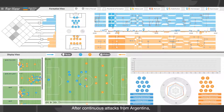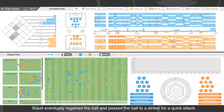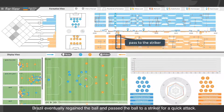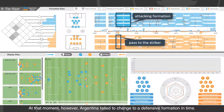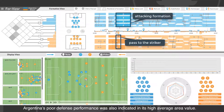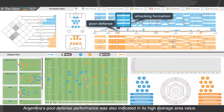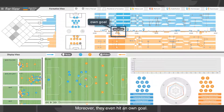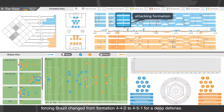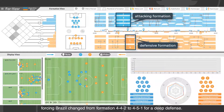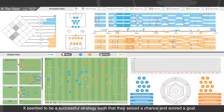We then combine game situations for further analysis. After continuous attacks from Argentina, Brazil regained the ball and passed it to the striker for a quick attack. However, Argentina failed to change to a defensive formation in time. Argentina's poor defensive performance was also indicated by its high average area value, and they even conceded an own goal. Despite that, Argentina persisted in their attacking tactic, forcing Brazil to change from 4-4-2 to 4-5-1 for deep defense. This proved a successful strategy, as they seized the chance and scored a goal.